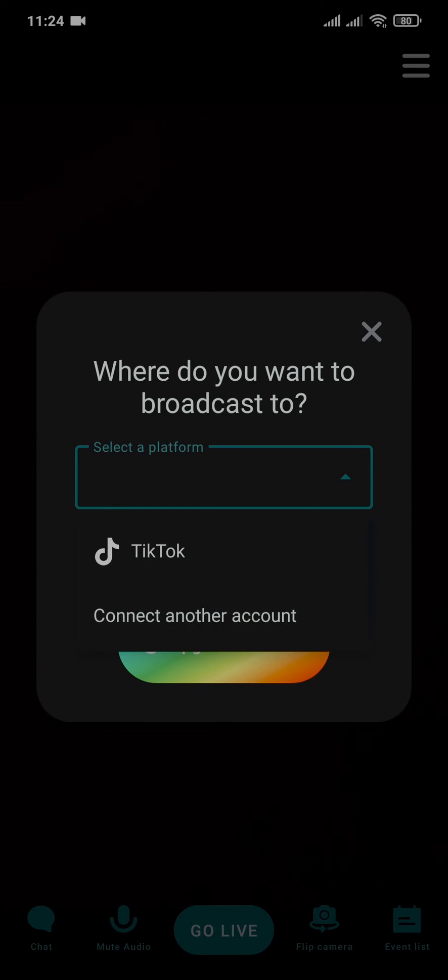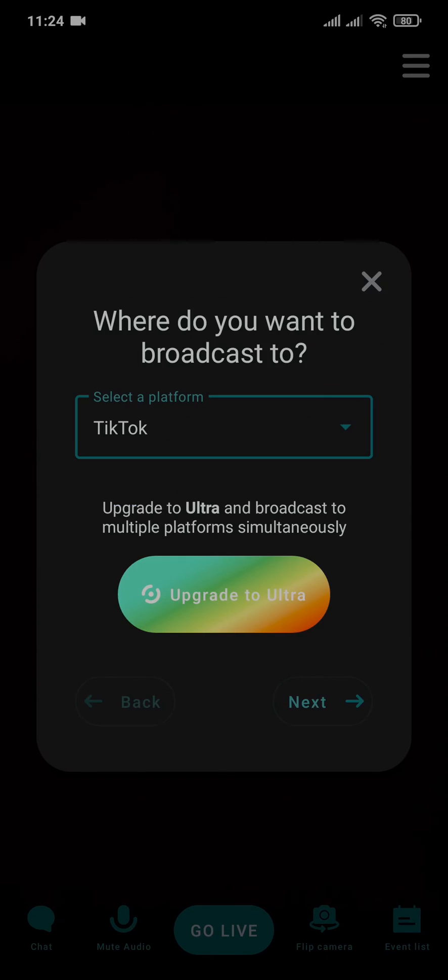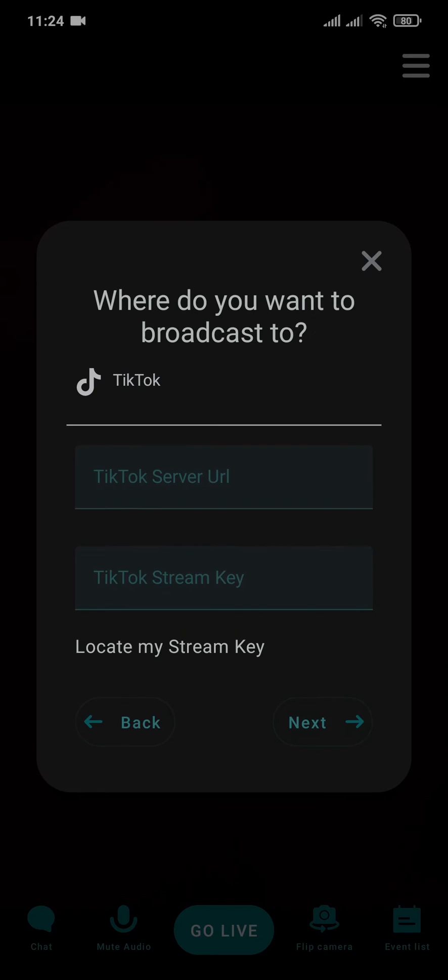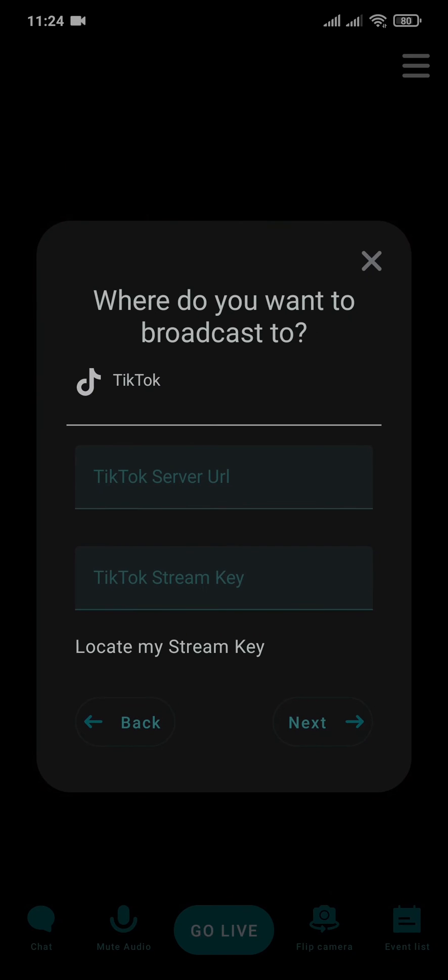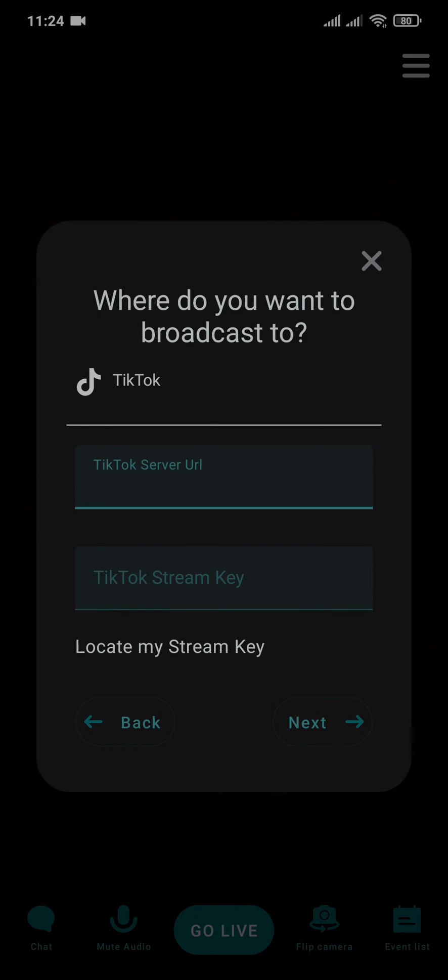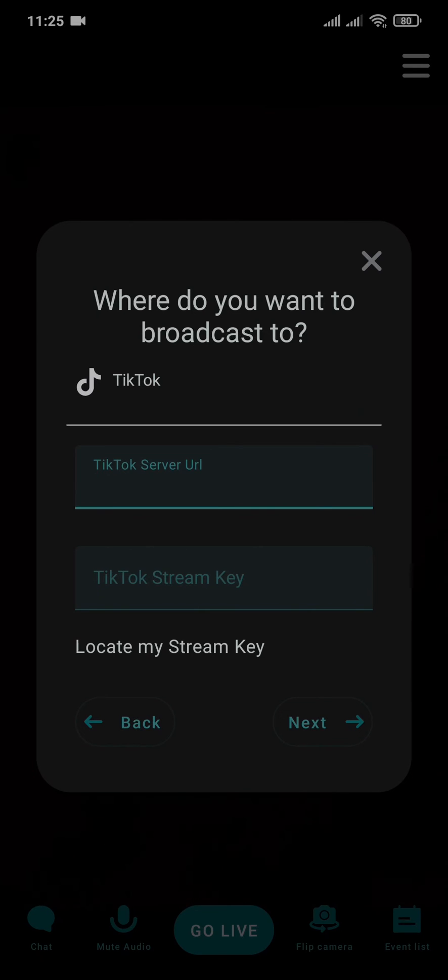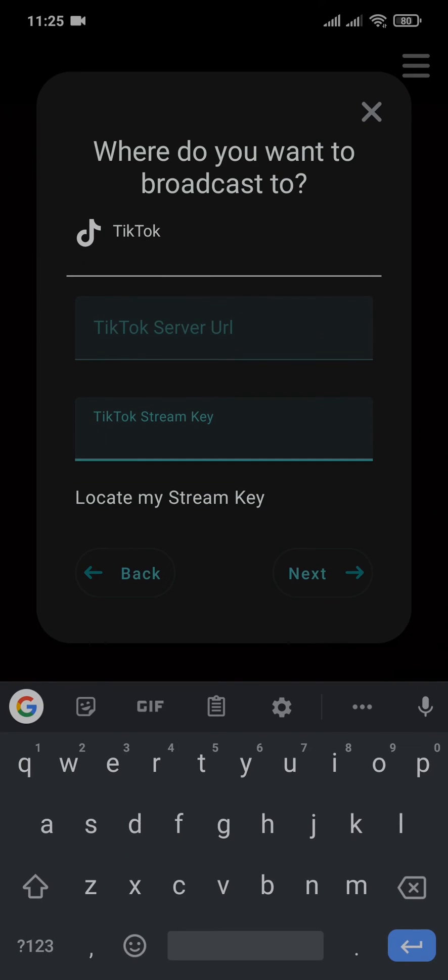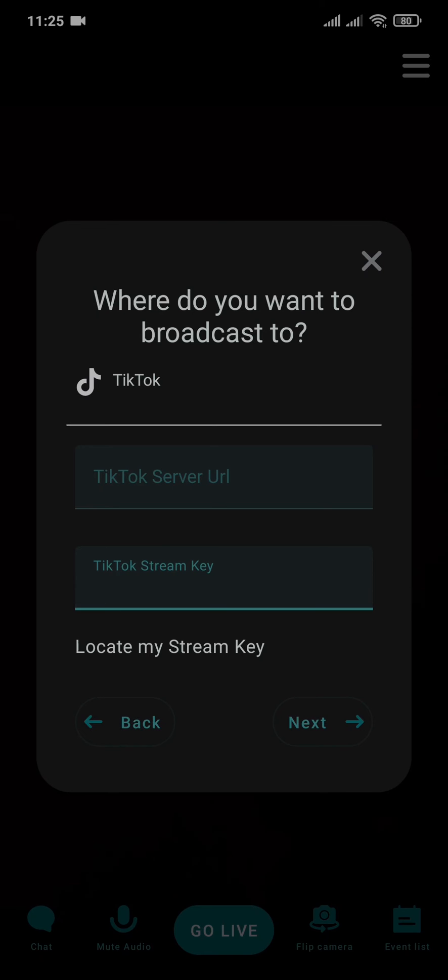Now after that is complete, you can again tap on Go Live and select the platform and tap on Next. Now the last thing you need to do is enter in the URL of TikTok and then enter in the TikTok stream key.